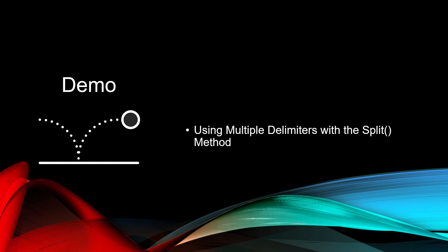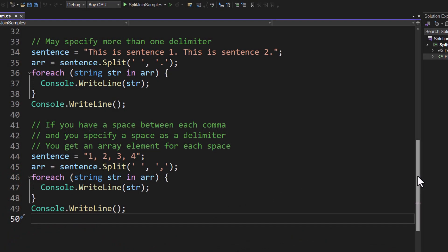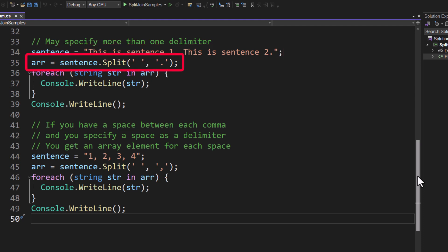You are not limited to a single delimiter. You may also pass multiple delimiters to that split method. Let's take a look. On line 34 I've done this is a sentence one period and then this is a sentence two period. If you look at line 35 ARR equals sentence dot split. The first parameter that I'm passing to split is a space. The second parameter is a period. So that's two different delimiters that it is now going to use to find areas to split this sentence into an array.